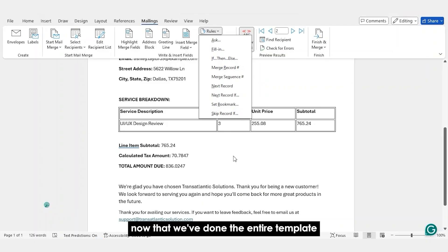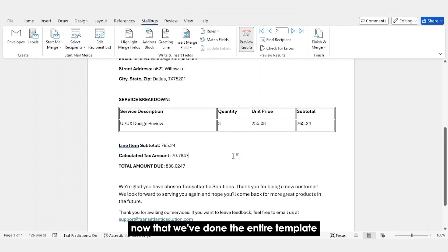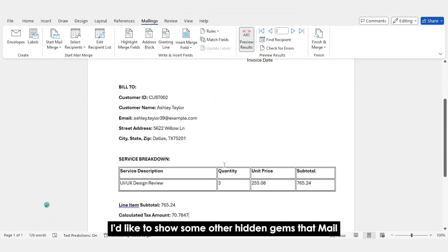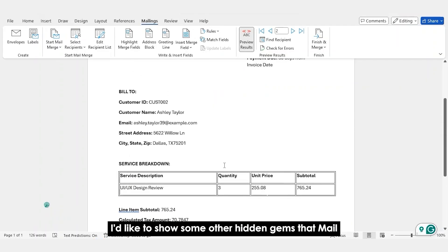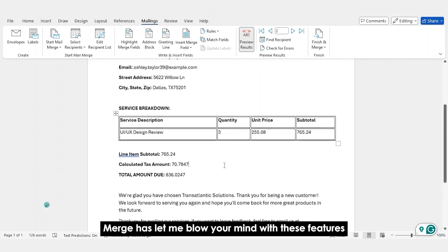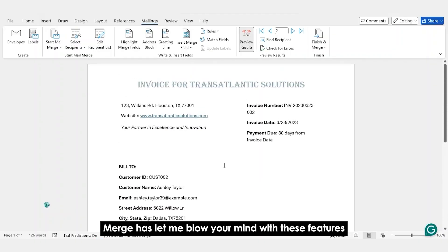Now that we've done the entire template, I'd like to show some other hidden gems that Mail Merge has. Let me blow your mind with these features.